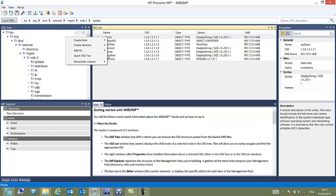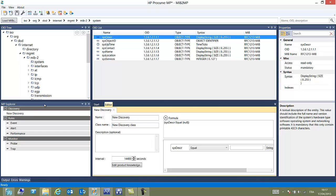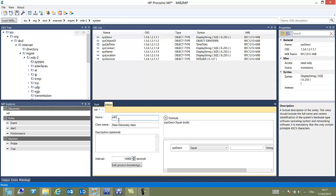We want to create a discovery. Let's choose system description and add it to a new discovery. Here we choose a name for this discovery which will be HP Procurve.